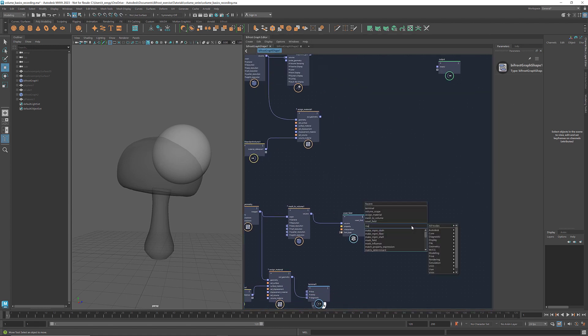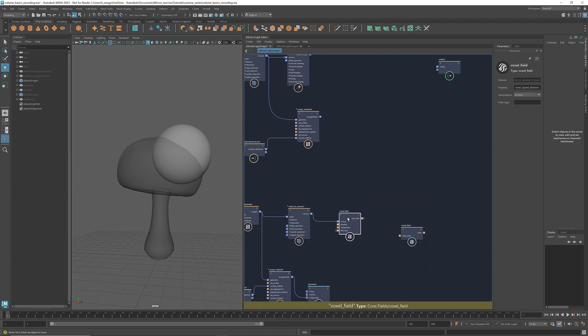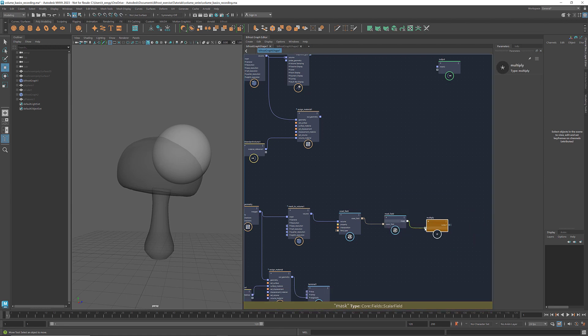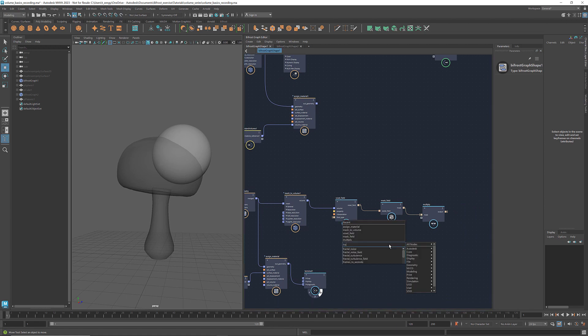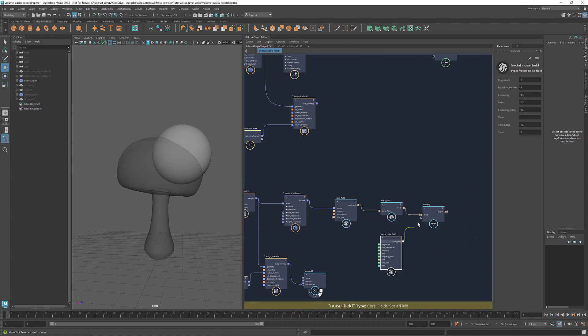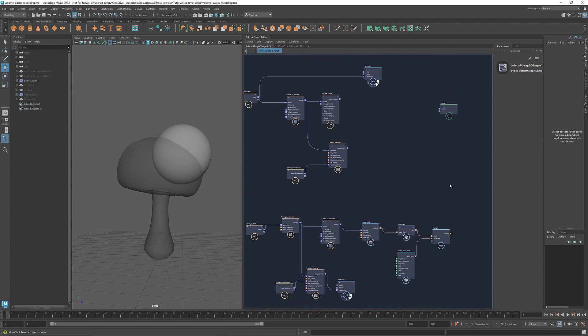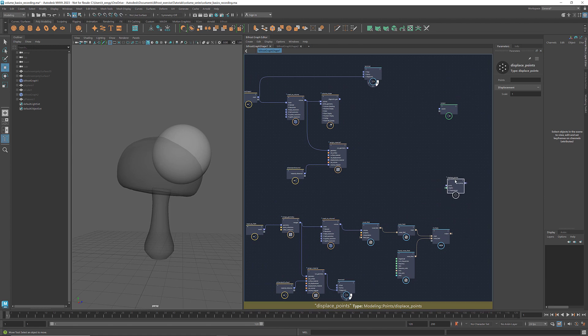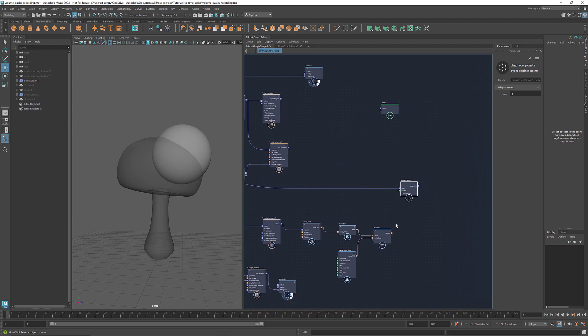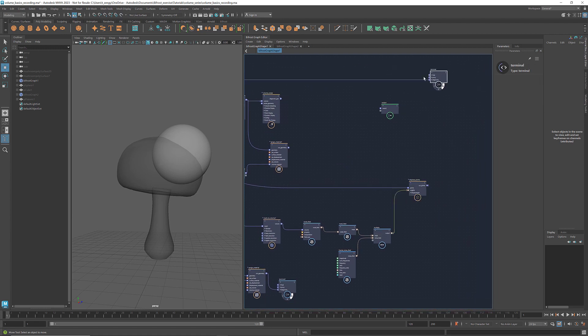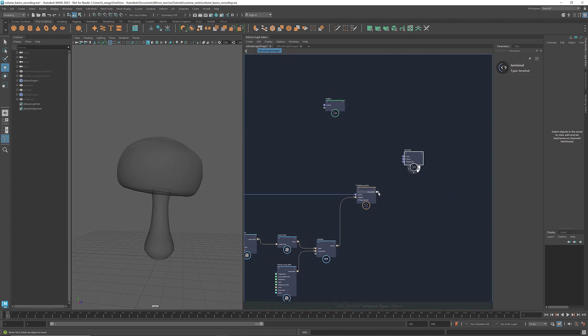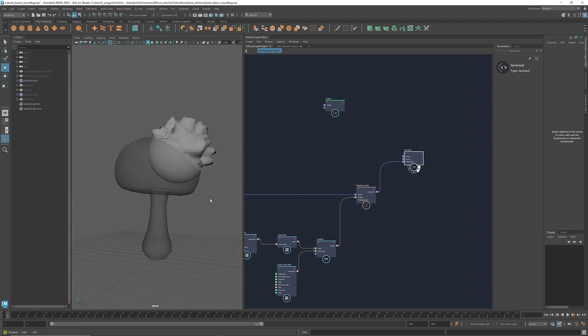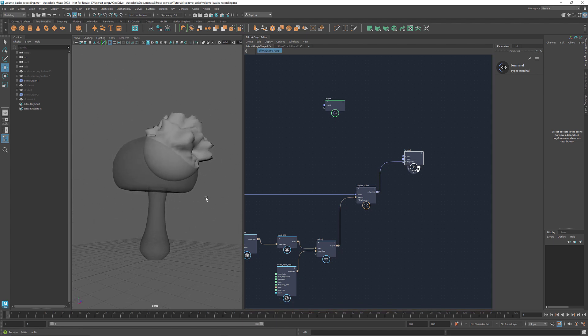Let's get a mask field. Connect the voxel field to it. Get a multiply. Connect the mask field and the fractal noise field to it. Get a displaced points. Connect the mesh sphere to points and the values to weights. Connect the points to the terminal.